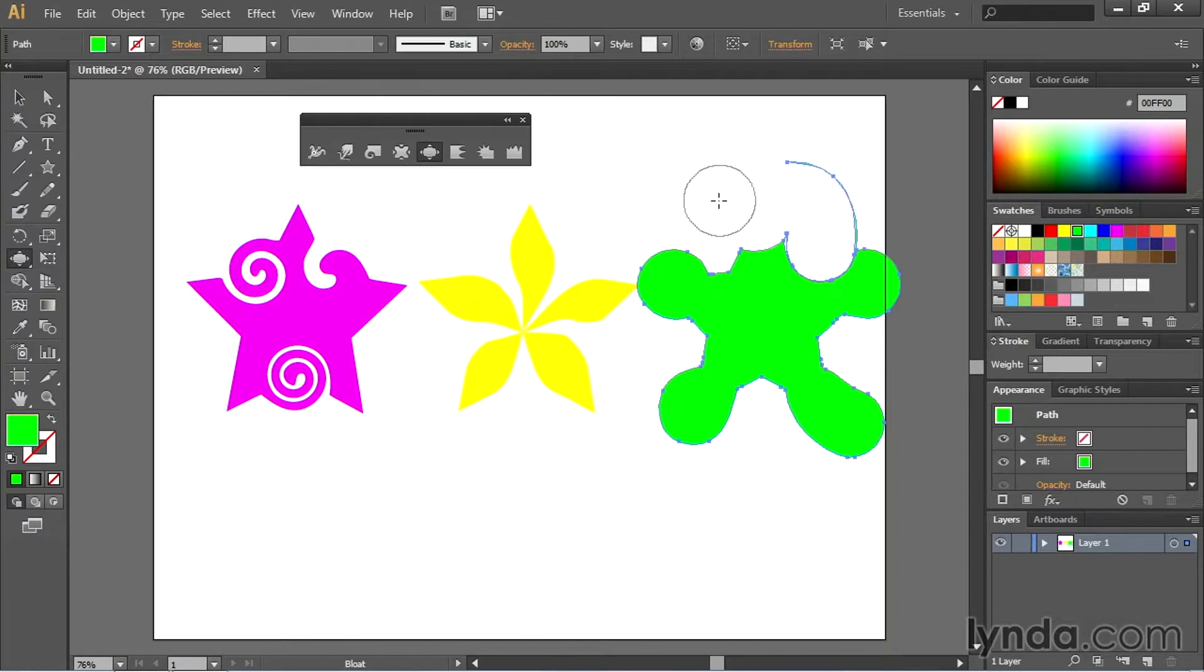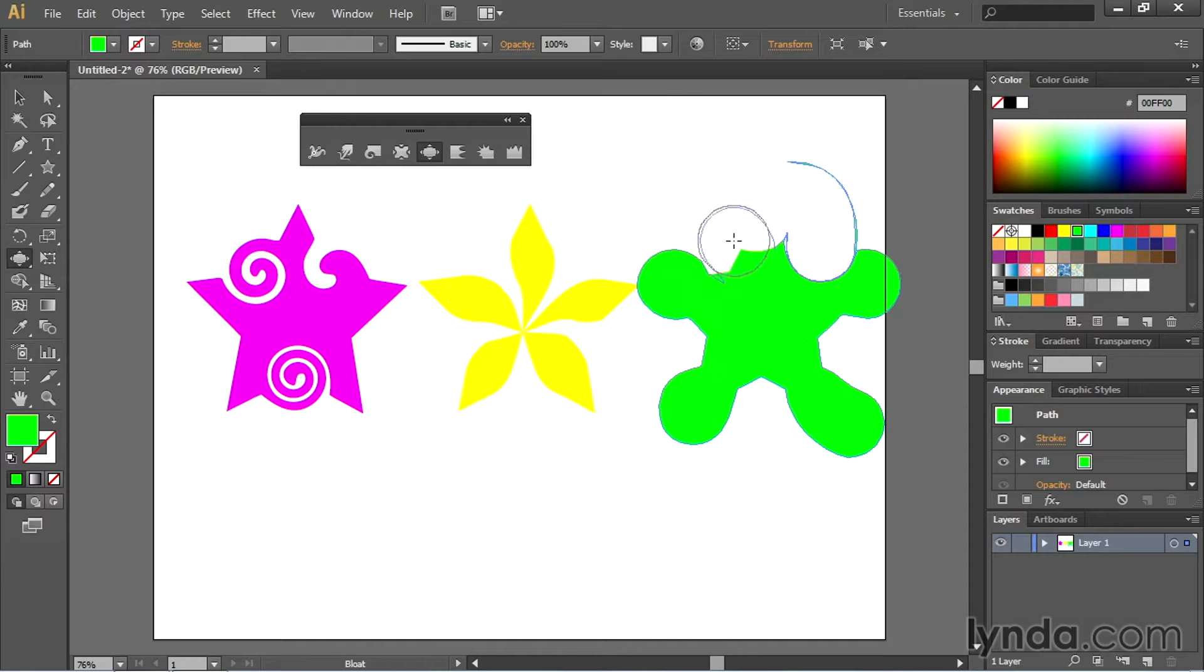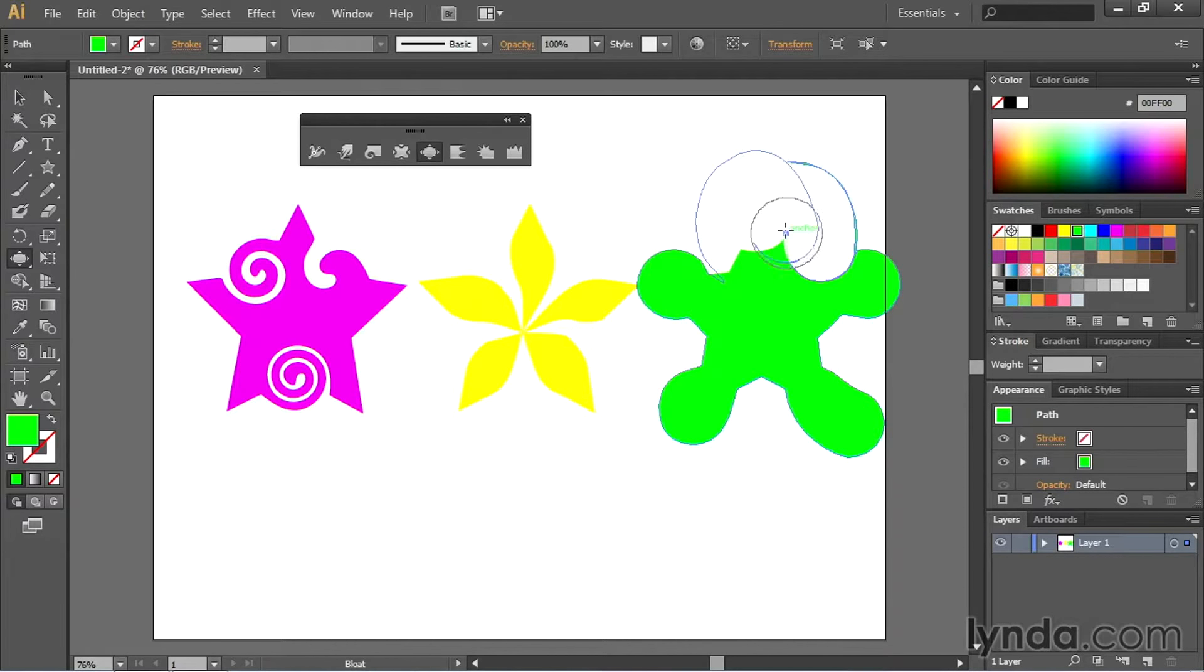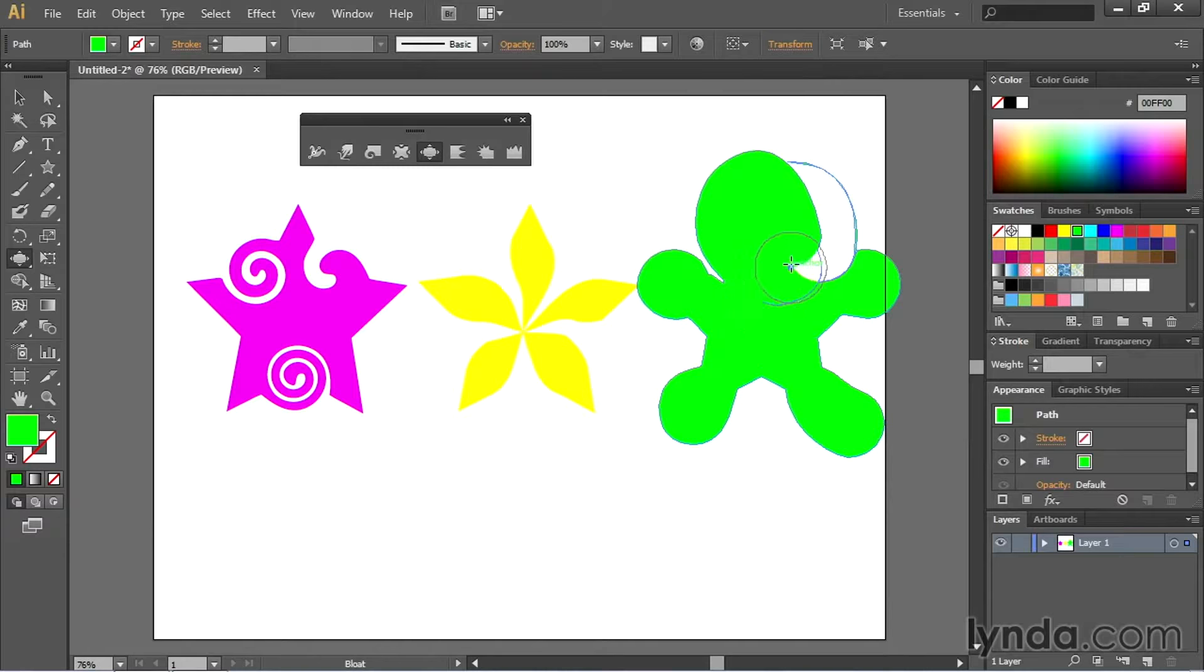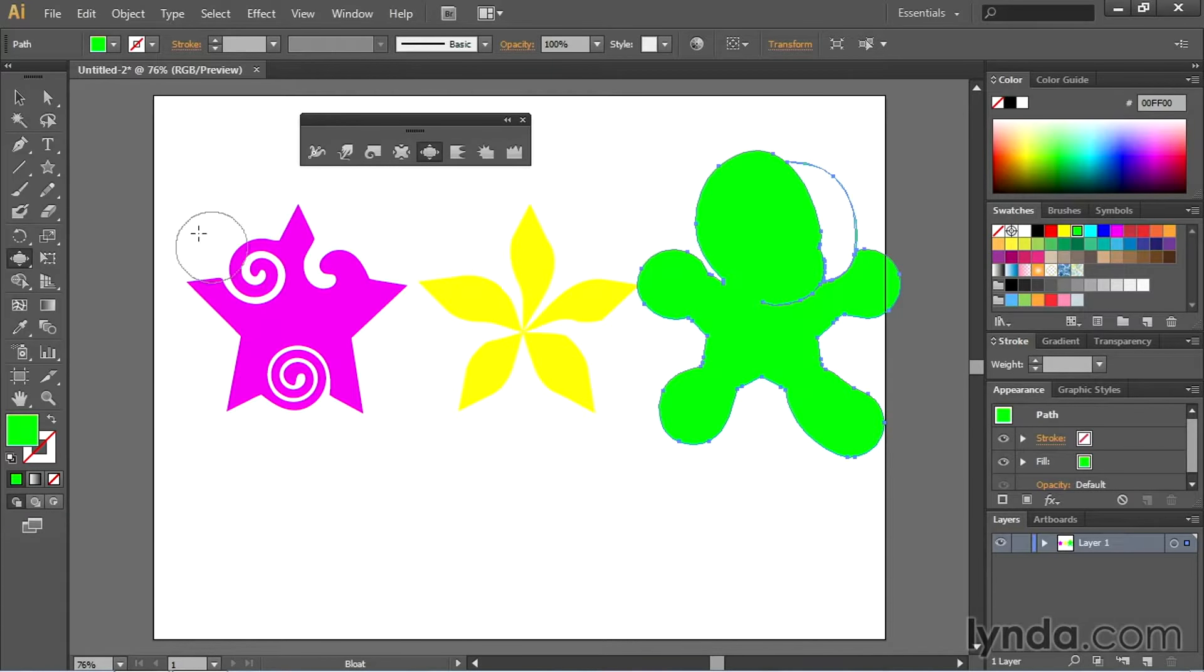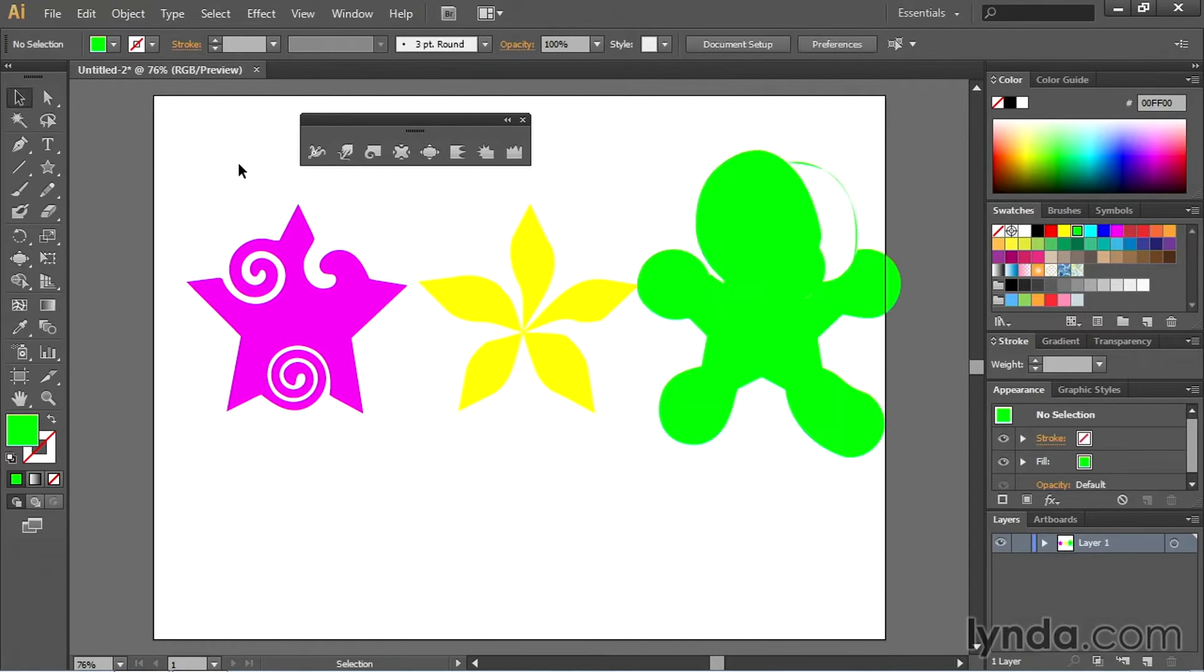As you can see you can get pretty creative with what it does. I can actually bloat this out a little bit more. Almost making like a little person out of this. And then I'll just click away to deselect.